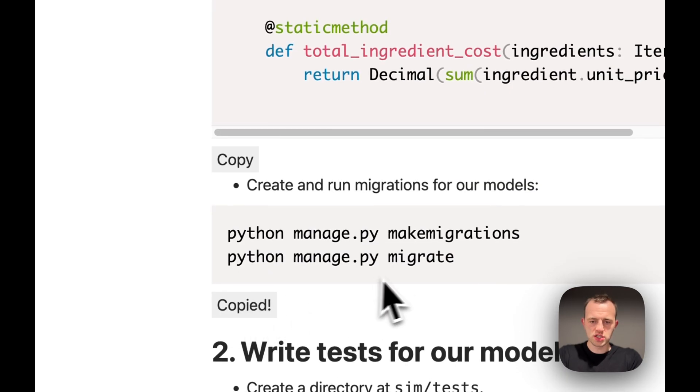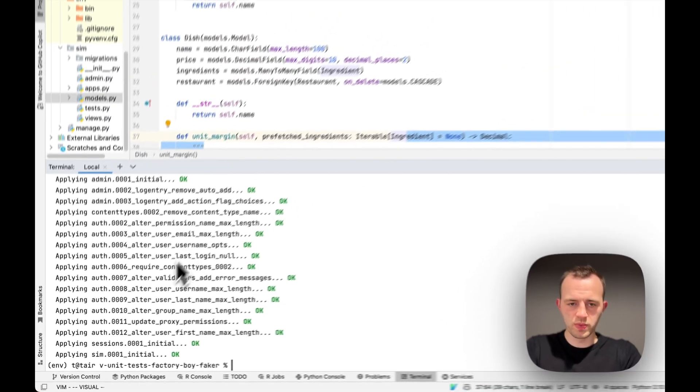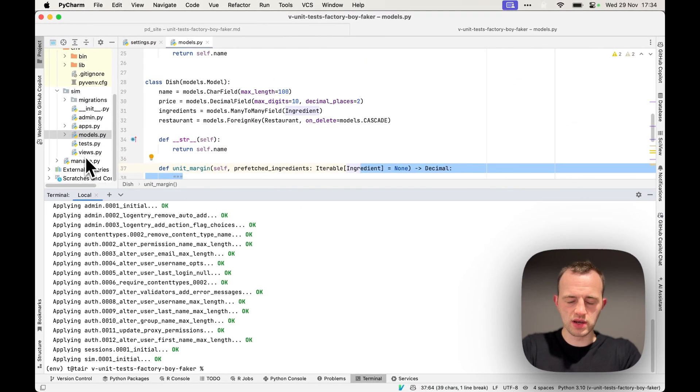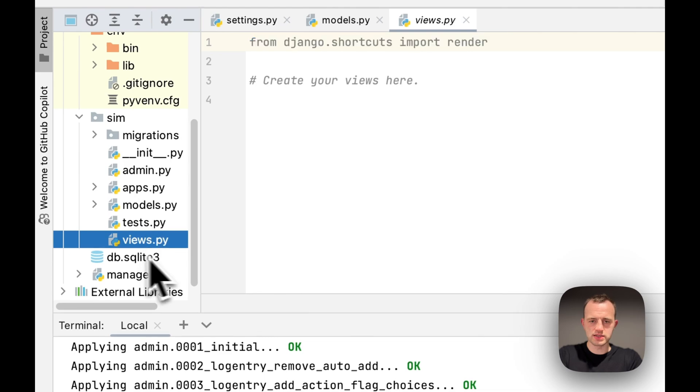Make migrations by running this in your terminal. You can see they run and you'll see a little SQLite database pop up here shortly. There it is.